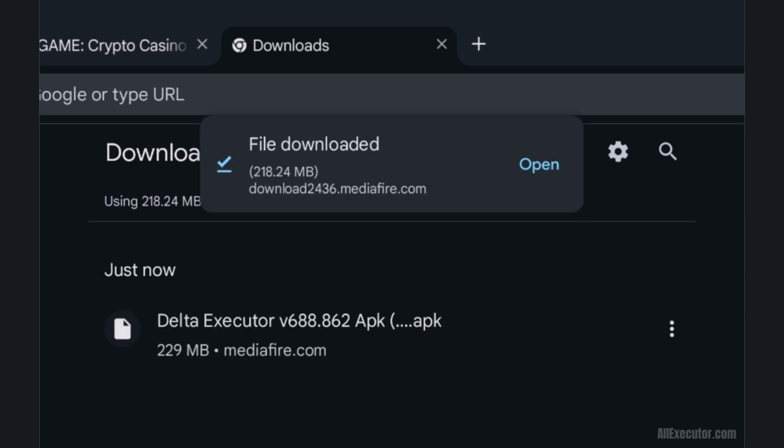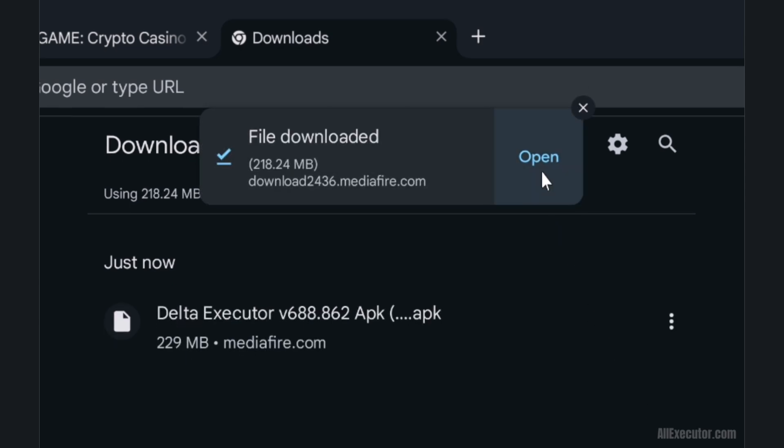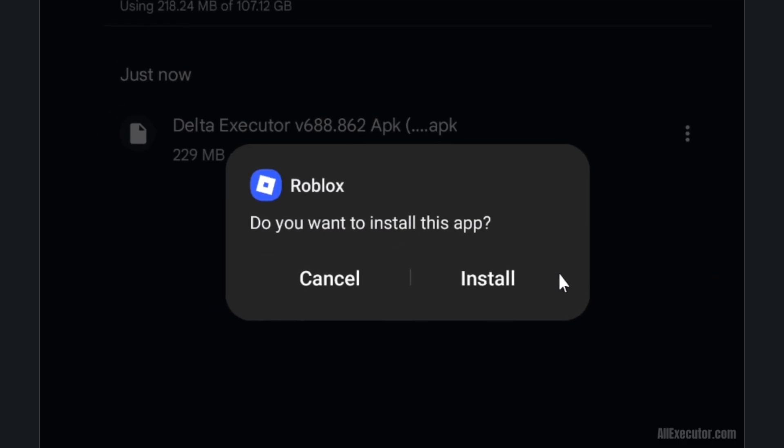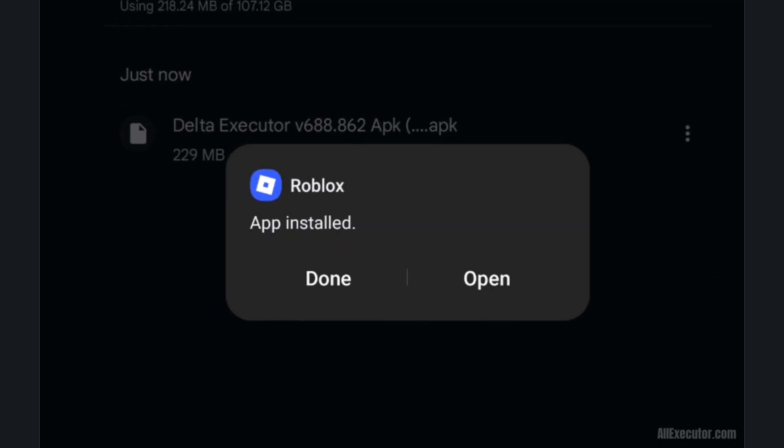Once downloaded, click the install button. After installation is complete, click on the open button.